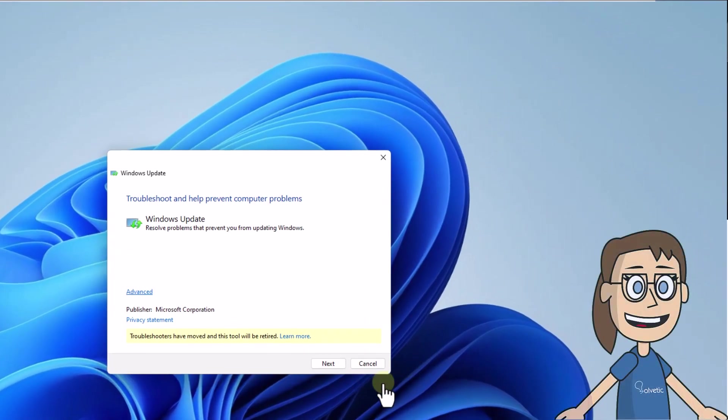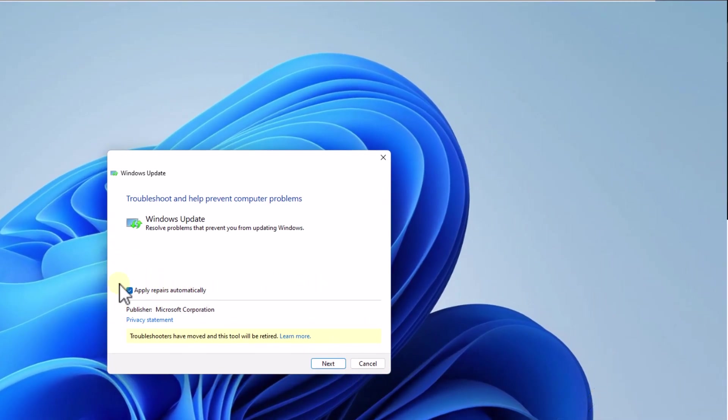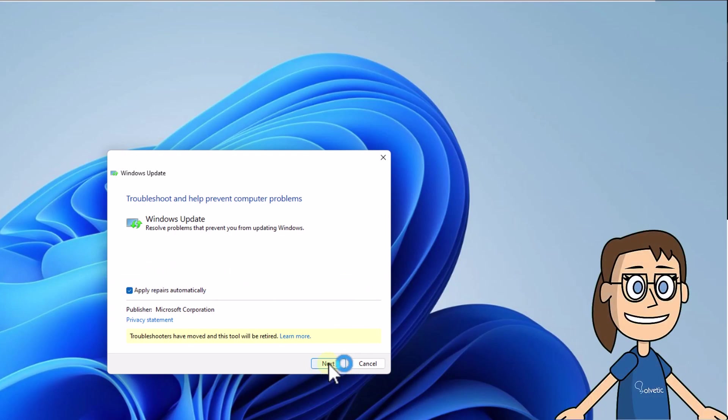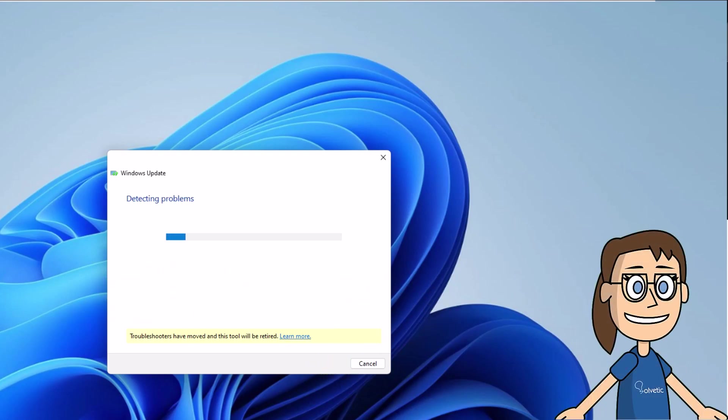In the wizard that appears, click on Advanced to allow the repairs to be applied. When you click Next, you will see that the analysis of the possible causes of the update error in the system begins.